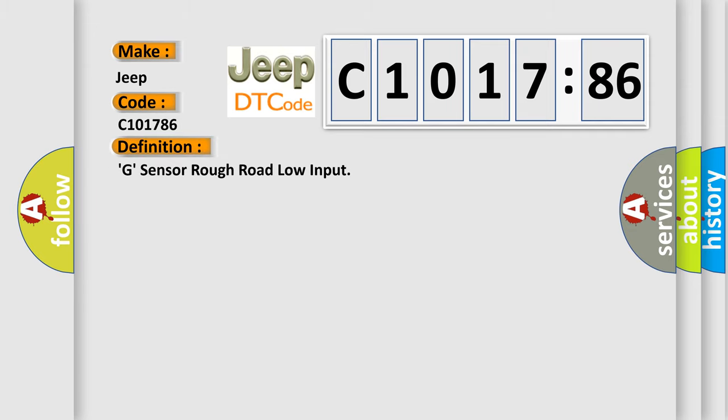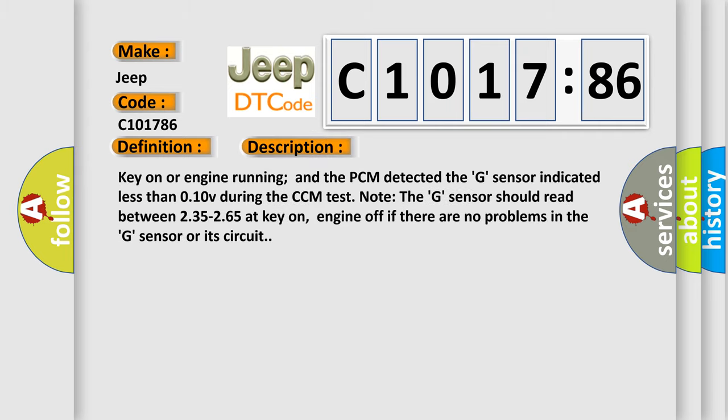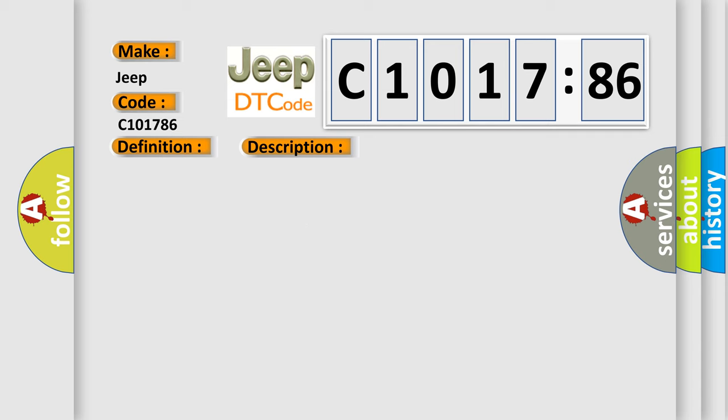The basic definition is G sensor rough road low input. And now this is a short description of this DTC code: Key on or engine running and the PCM detected the G sensor indicated less than 0.10V during the CCM test. Note, the G sensor should read between 2.35 to 2.65V at key on, engine off if there are no problems in the G sensor or its circuit.